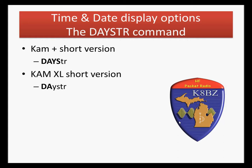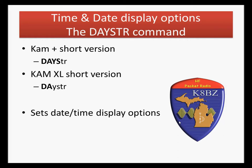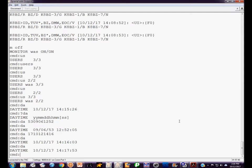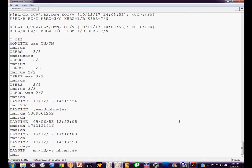There are some minor differences in commands between the CAM Plus and XL. The DayString command sets the date and time display options. For the DayString command, you don't put numbers in the parameters — you put M's for month, D's for day, Y for year, H for hours, M for minutes, and S for seconds, to configure how you want the date and time displayed.